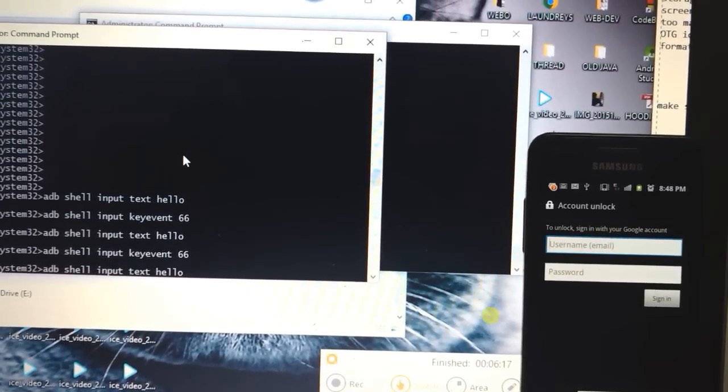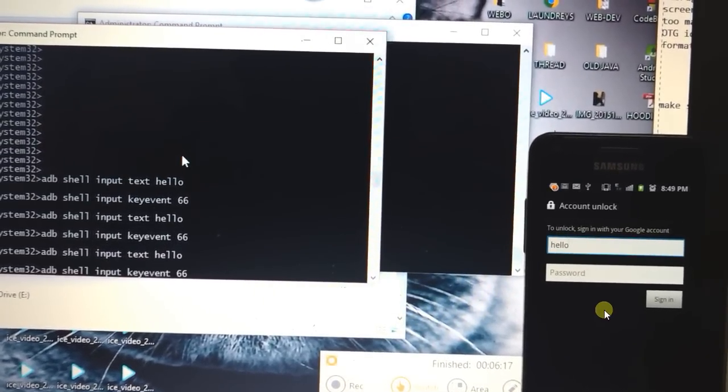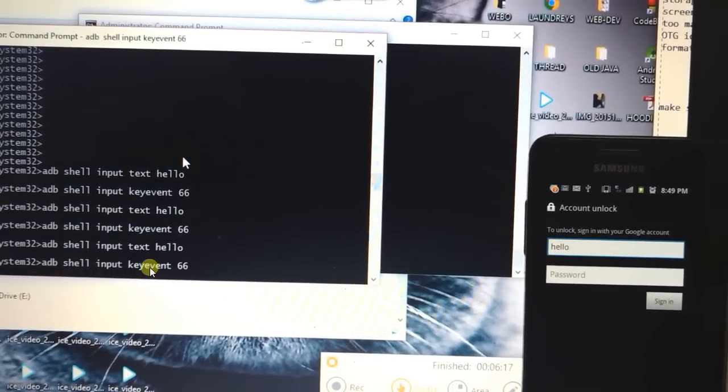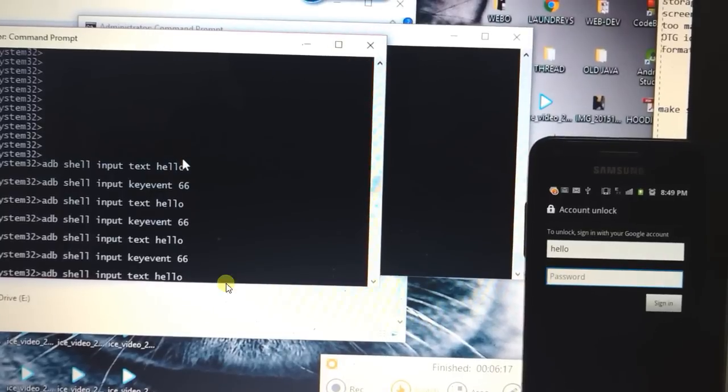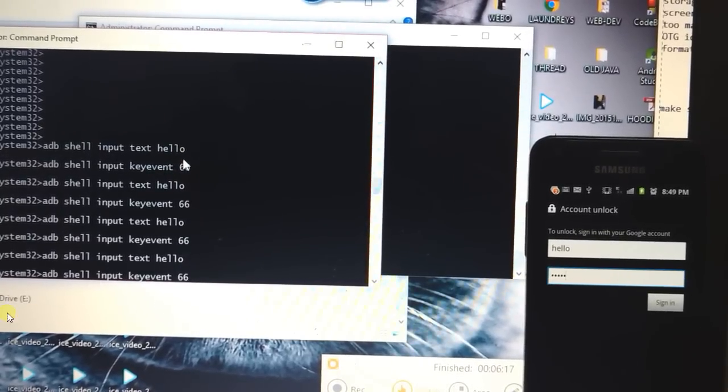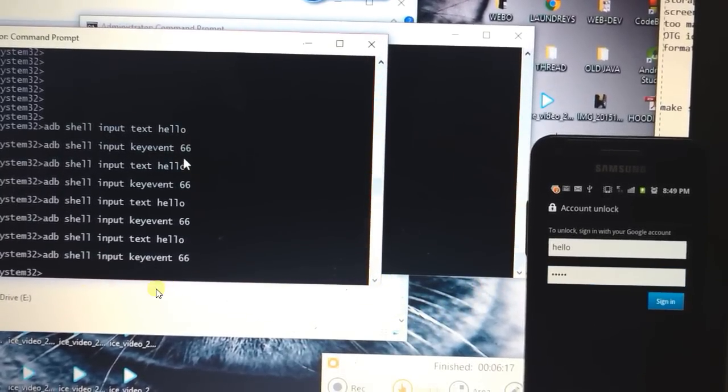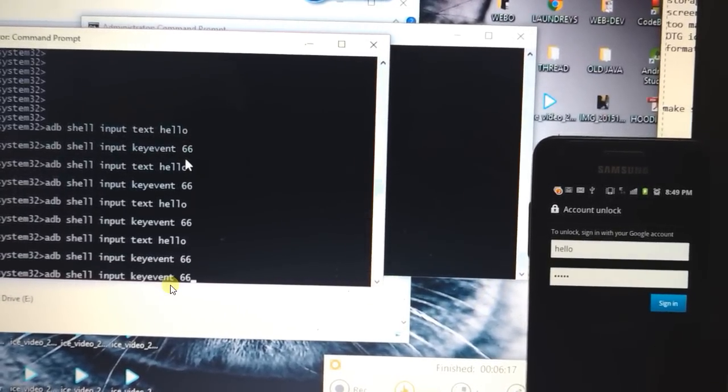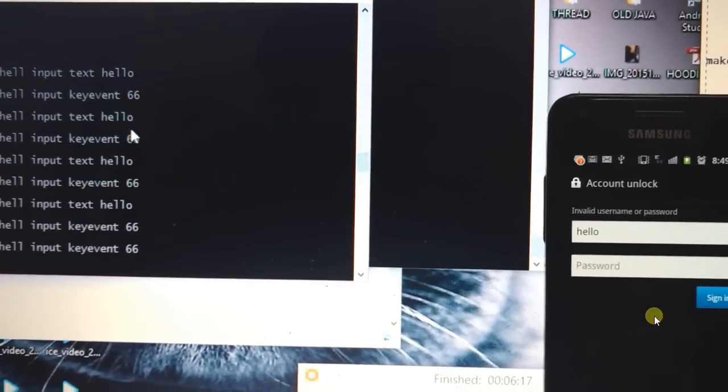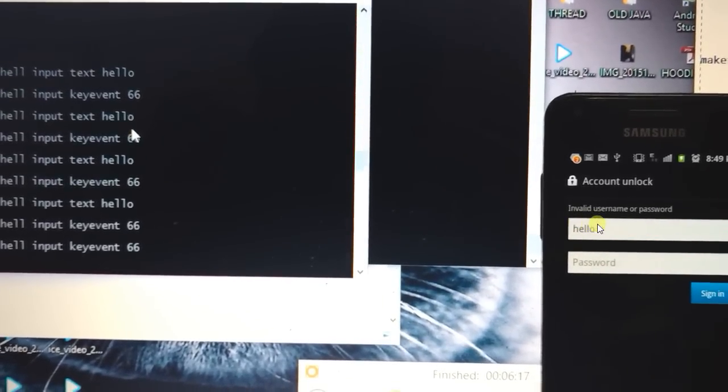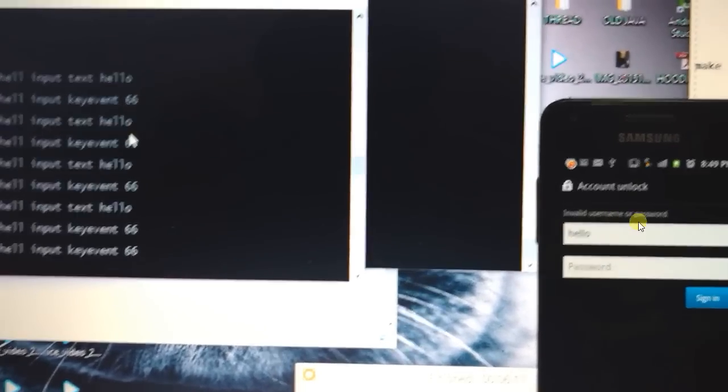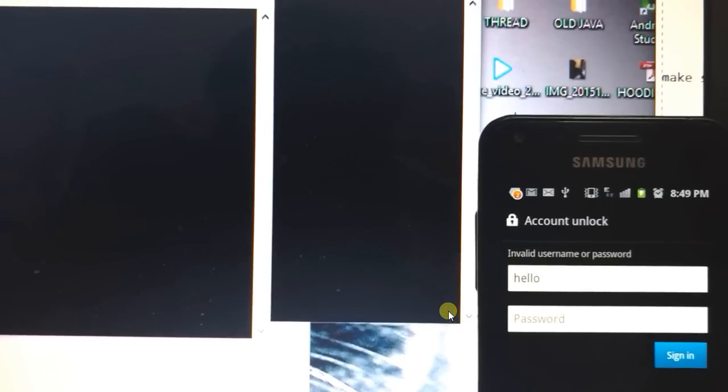First thing is you need to type hello. This will type hello. And then 66 to go to the next line, that is password. Then again hello to type in the password. Then again 66 to go to sign in. And then again 66 to click the sign in. Now since it was an invalid username and password, it gave me an invalid username and password.